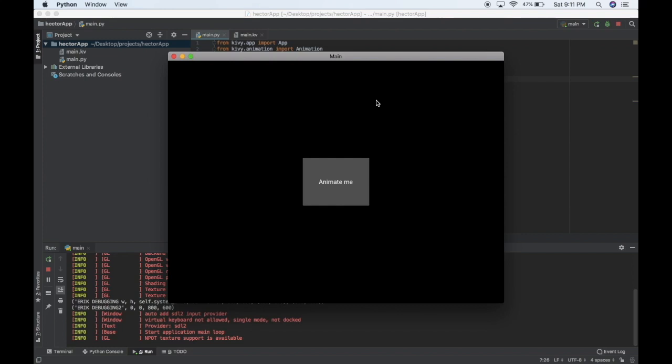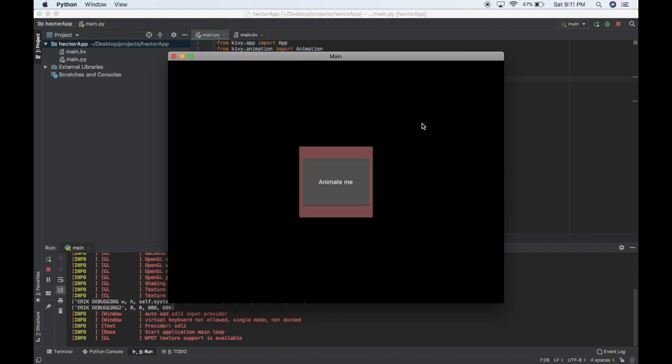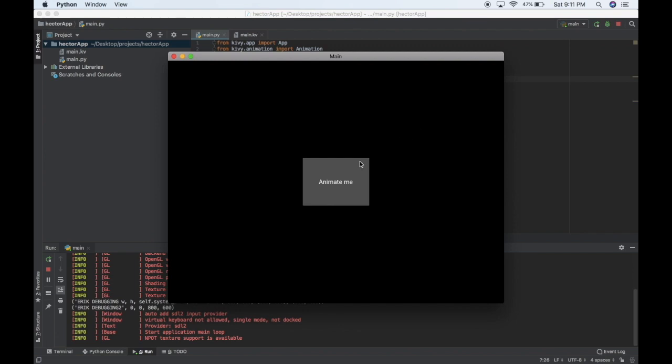In this video we're going to be animating a blinking effect. When I click this button, it'll blink a certain color and a size. So that's basically what we'll be animating — color and size — with the canvas of a widget.